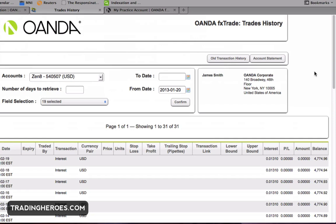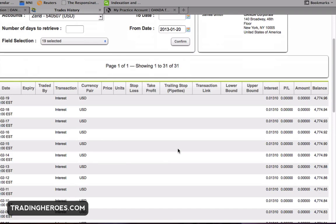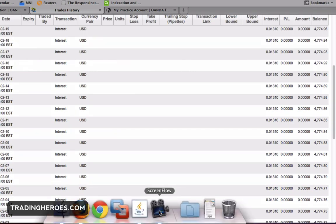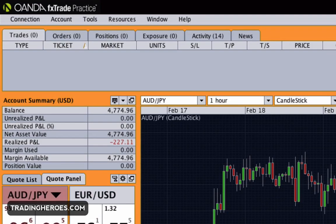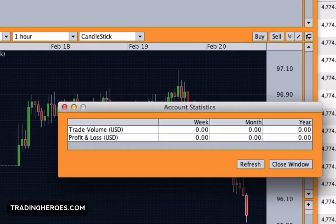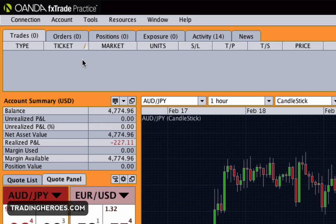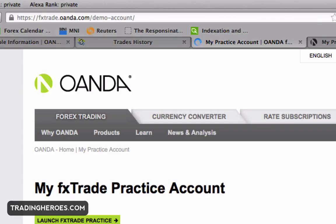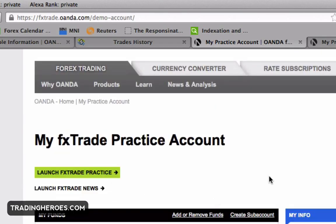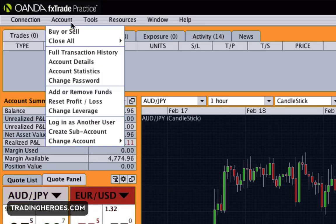They recently changed their format, which looks a lot better, so you can see all your trades and your profits and losses. The next thing is account details and statistics. These aren't really worth a whole lot — you can see how much you traded and your profit and loss during the periods. Account details will bring up your account details in the browser window.